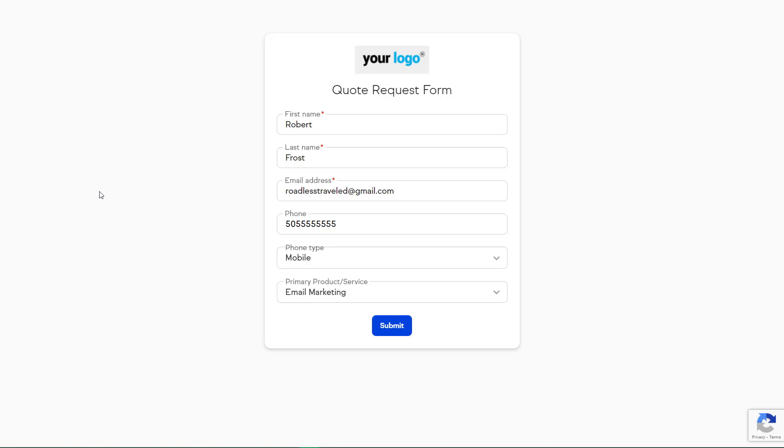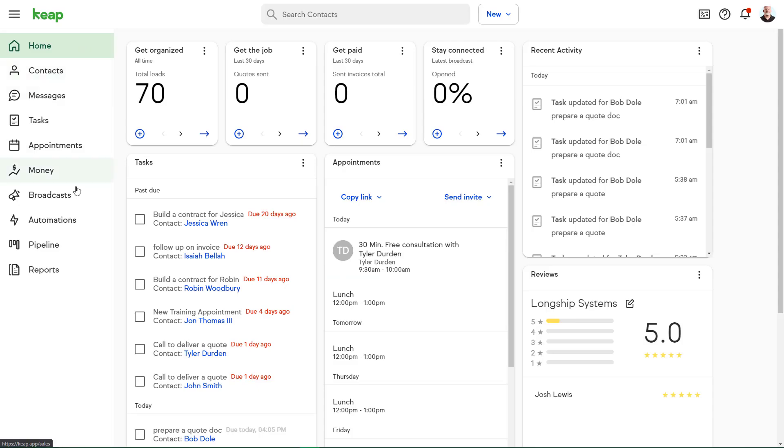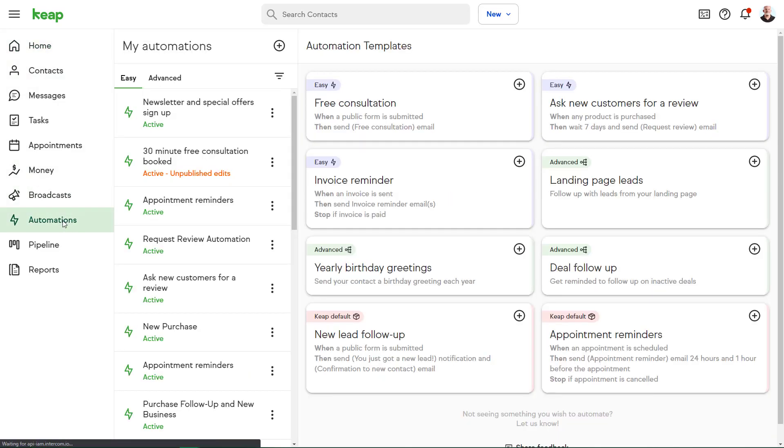For this example, Robert Frost has just filled out our web form and is now our newest lead. Now we'll put the automation to work for Robert and for any lead that fills out that form after him.